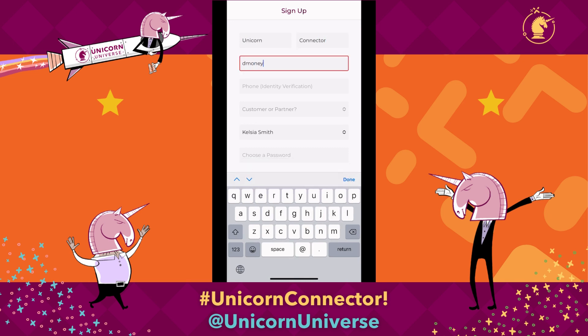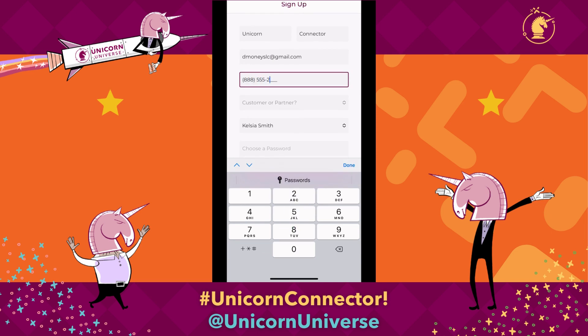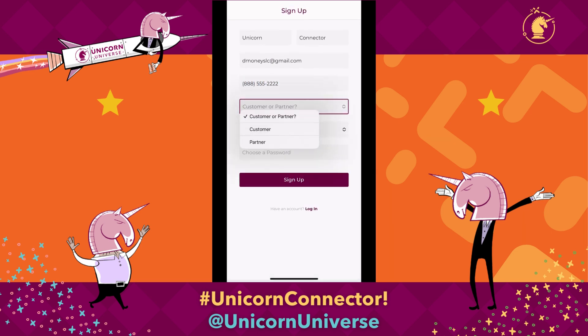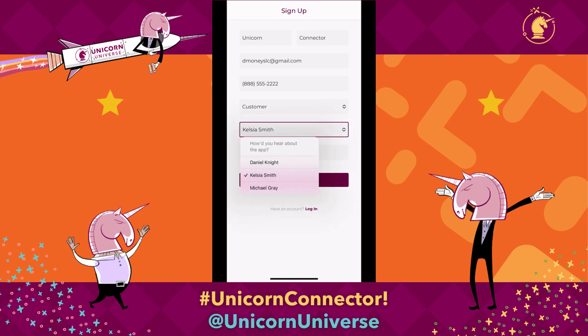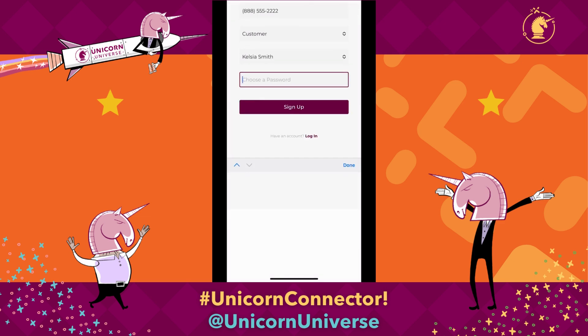Enter an email here — use your main email that you're going to remember. Then enter your phone number, and then you're going to want to choose customer. If you're not sure whose name to choose, just leave this as the default selection where it says how did you hear about the app. The main person you're going to want to make introductions to is going to be the default person selected, so go ahead and leave it on Kelsia. Type in your password and then hit sign up.